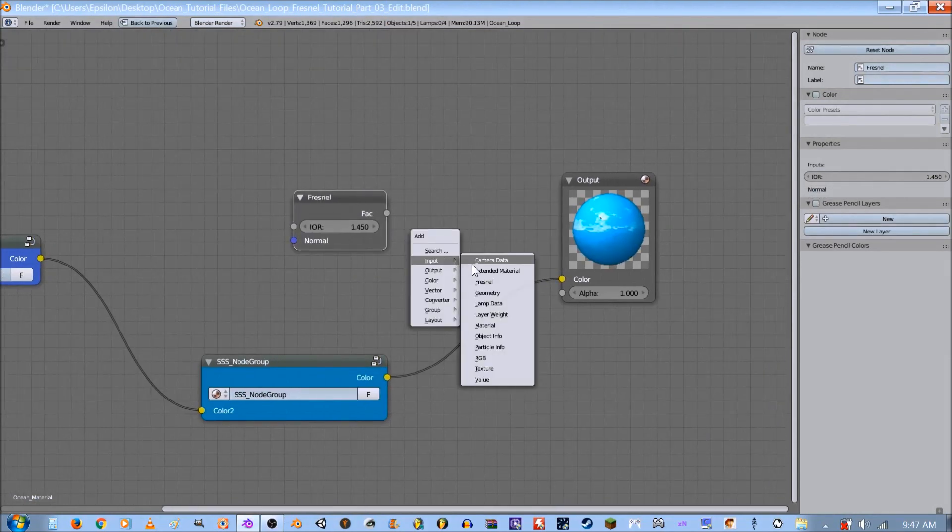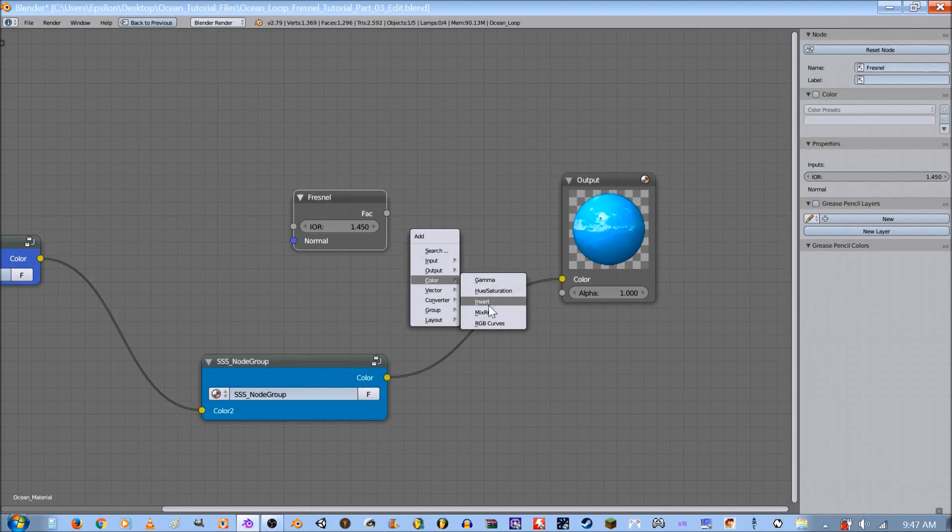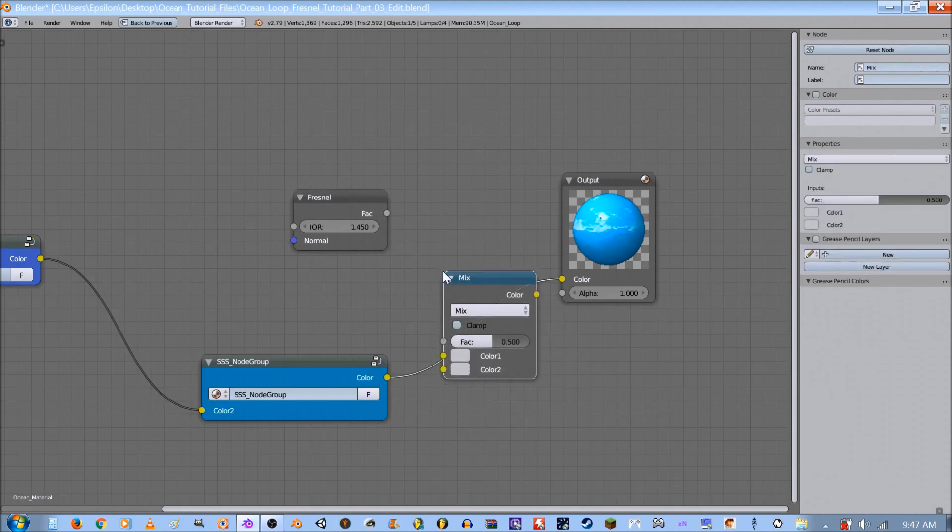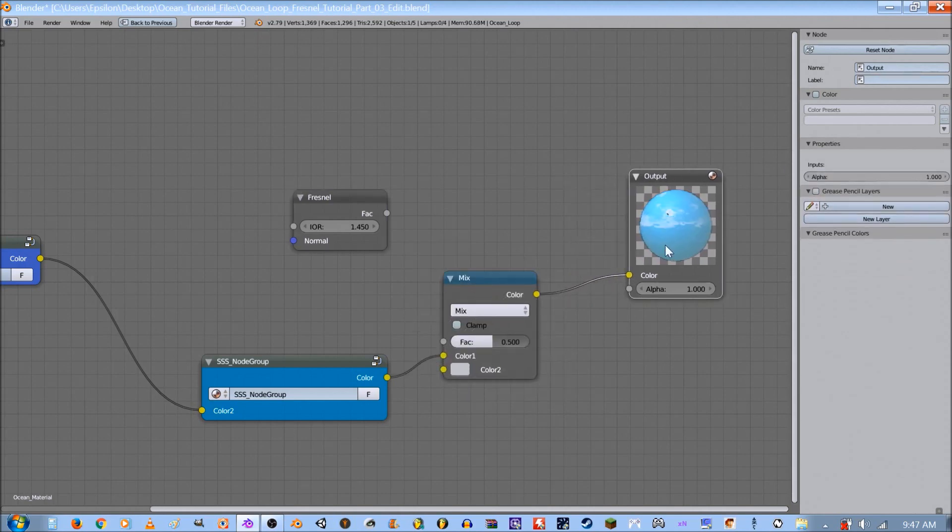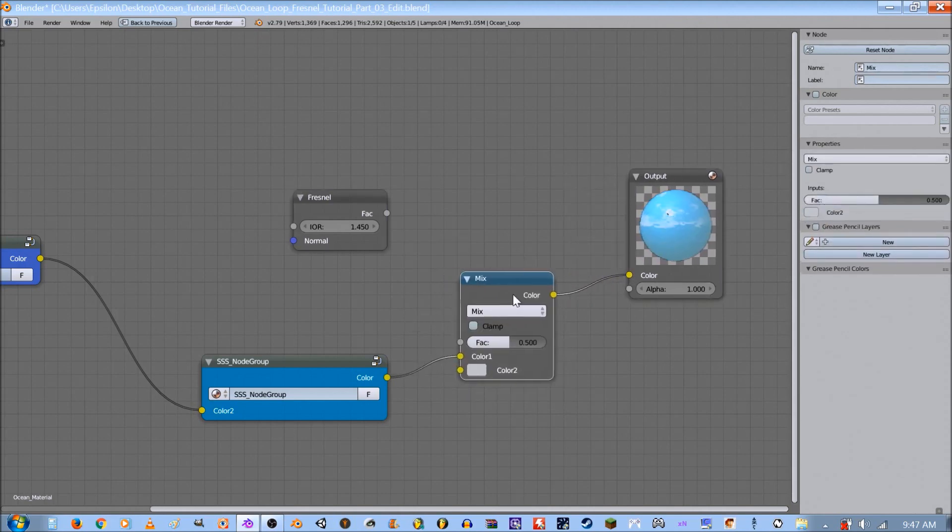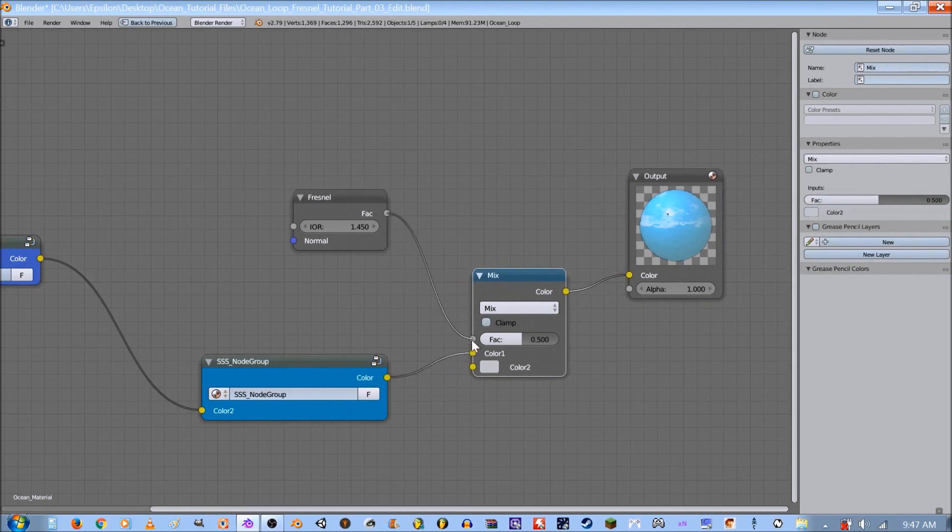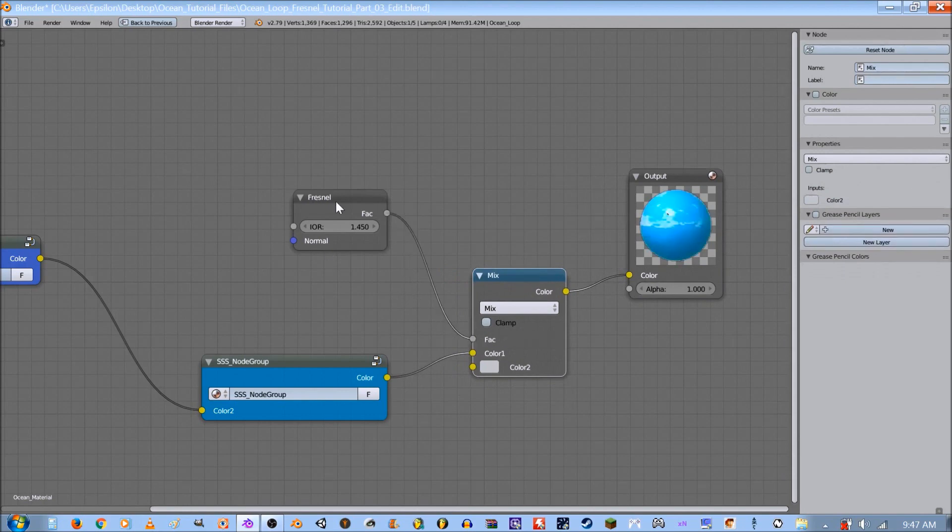And then you're going to want to add a color mix node and pop it right in between there. Take the factor and plug it into the factor.